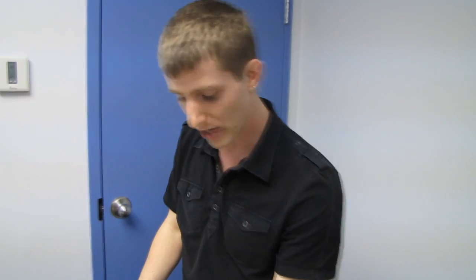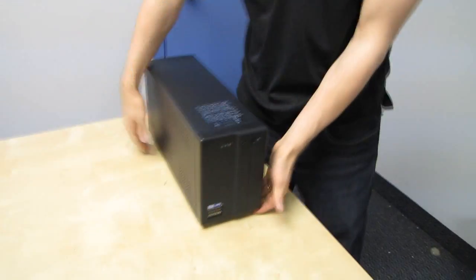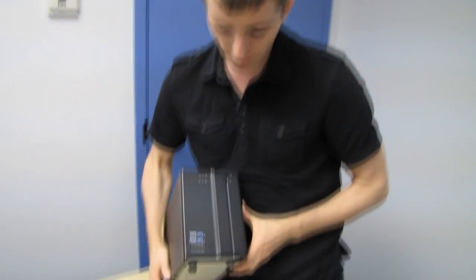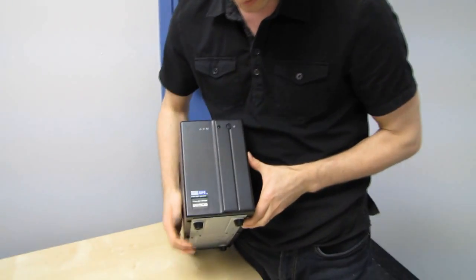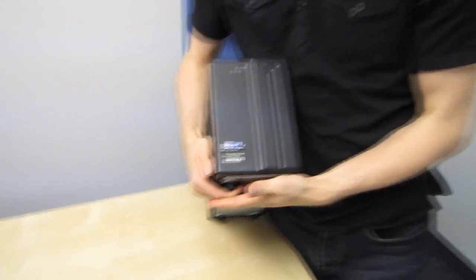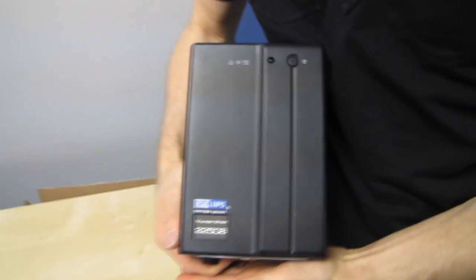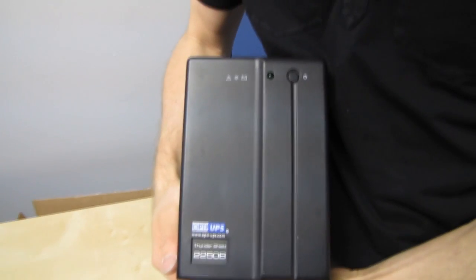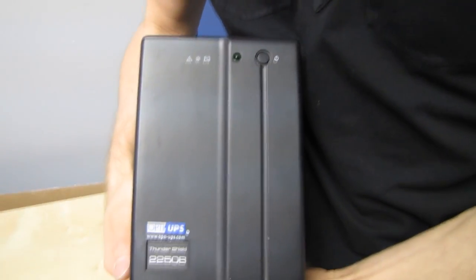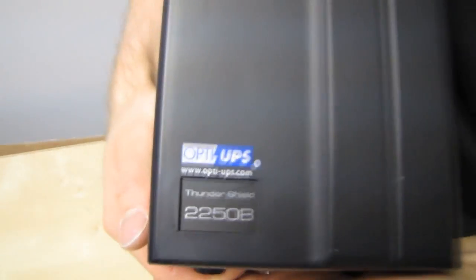So UPSs can save your bacon. I am a huge advocate, and they are as valuable as they are heavy. And they are very heavy. Thank you for checking out my unboxing of the Opti UPS 2250B Thundershield series. Don't forget to subscribe to Linus Tech Tips for more unboxings, reviews, and other computer videos.